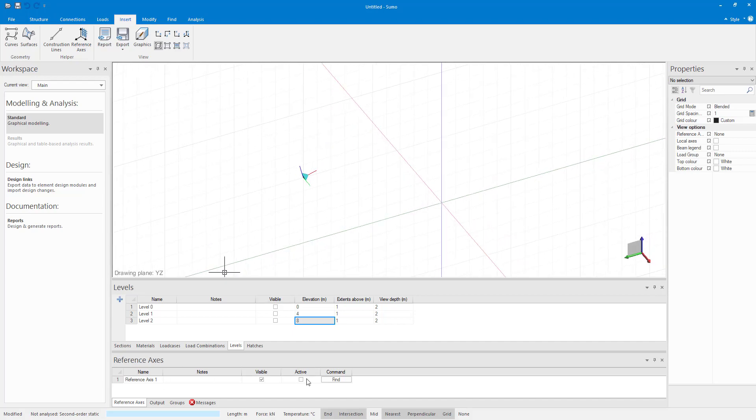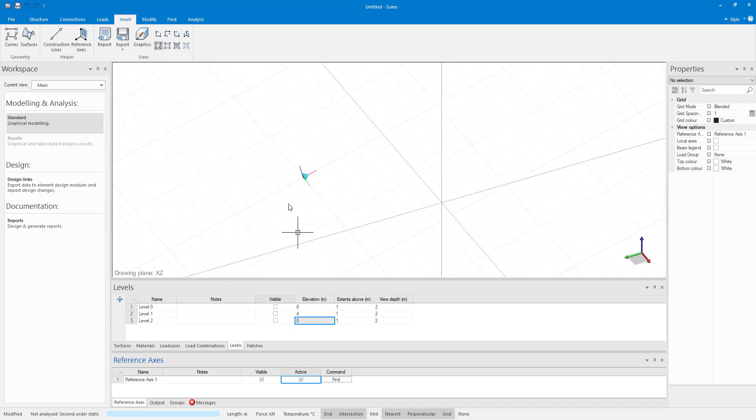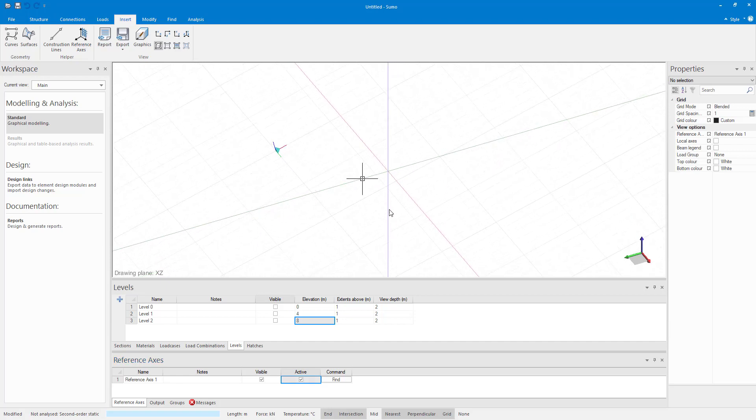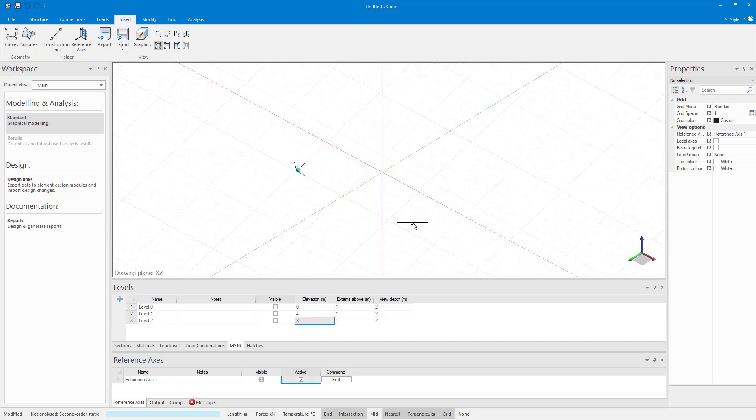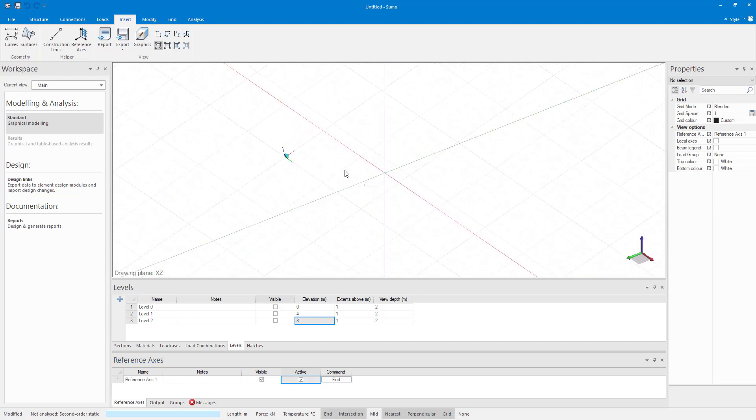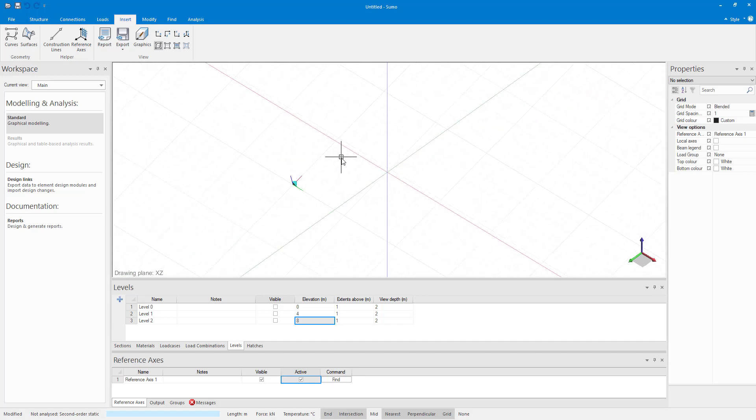The reference axis has been defined and once I activate the reference axis, the active drawing plane will move accordingly.